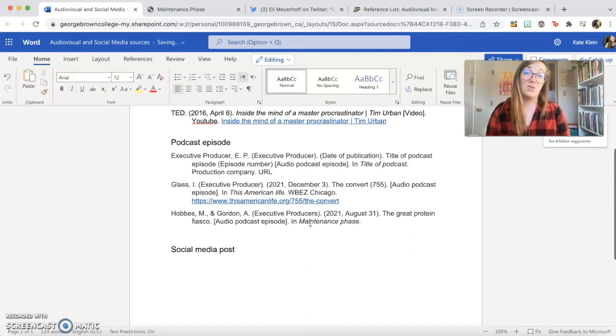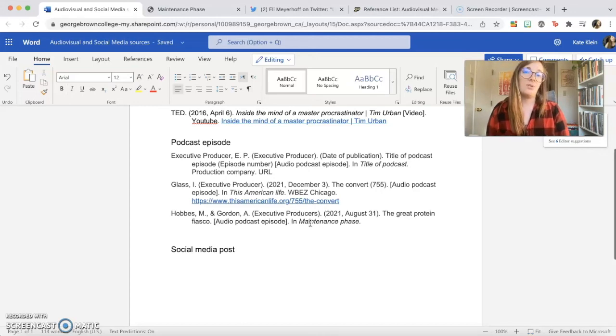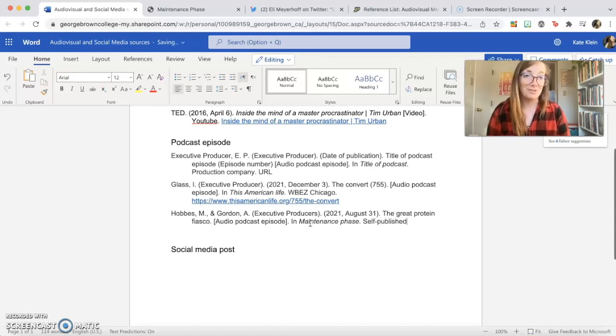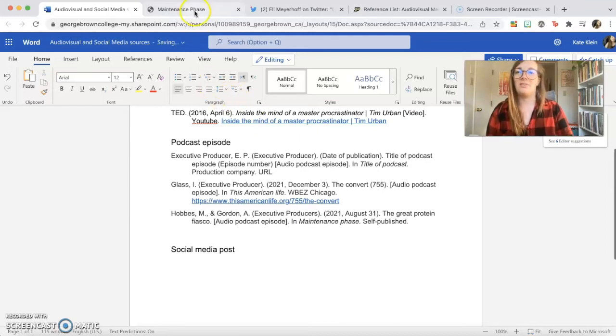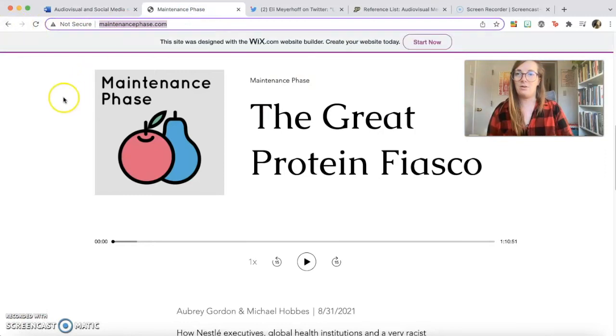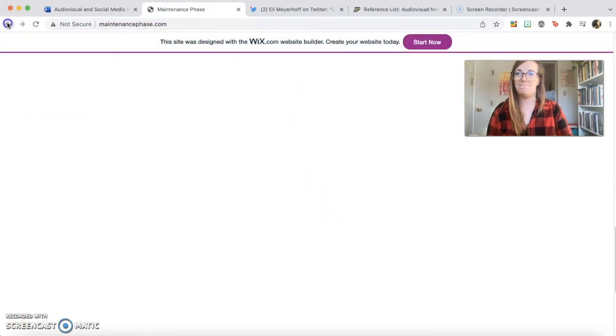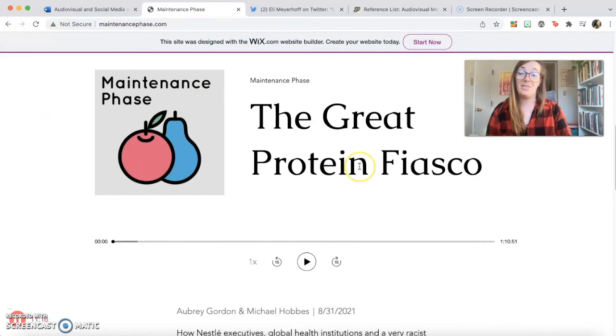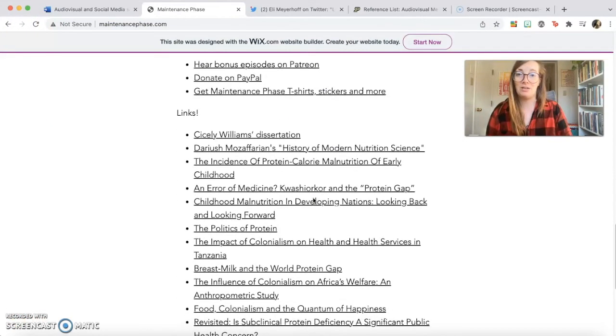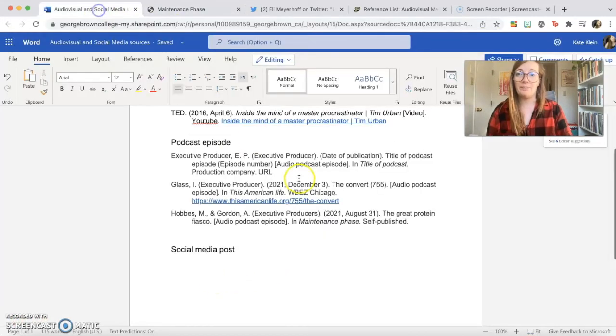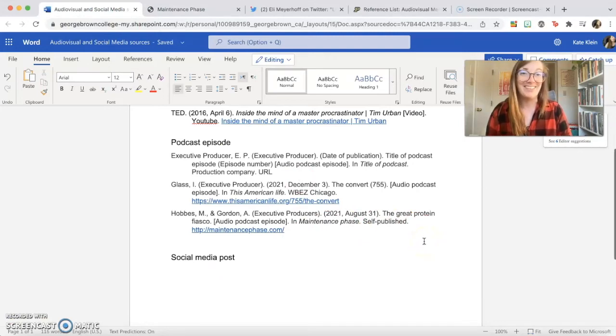So no episode number here. Audio podcast episode. In, the title of the podcast is Maintenance Phase. There is no production company, I know this, I looked at earlier, because it's just a self-published podcast. So you can either leave it out, you can say self-published if you want to make sure that the person who's marking your assignment knows that you thought about it. And then finally we have... This is not a very well-designed website. It should really give me a URL here so that I can share it properly, but it doesn't give me one, so I'm just going to put that in. And that's not my fault, not your fault either.